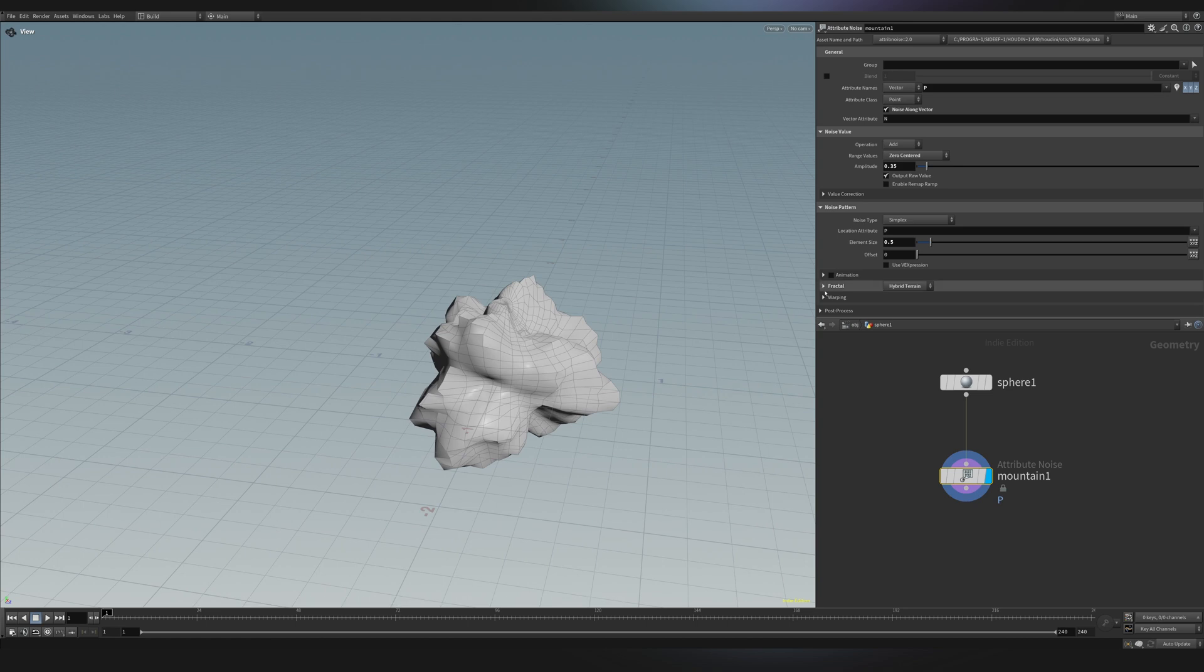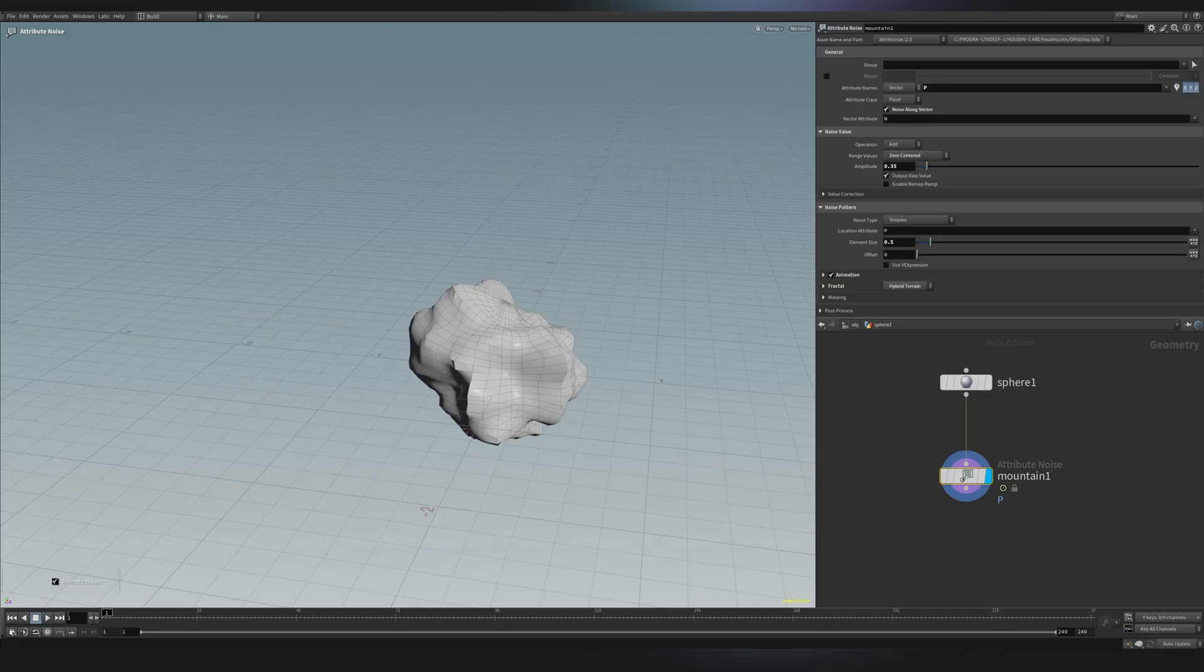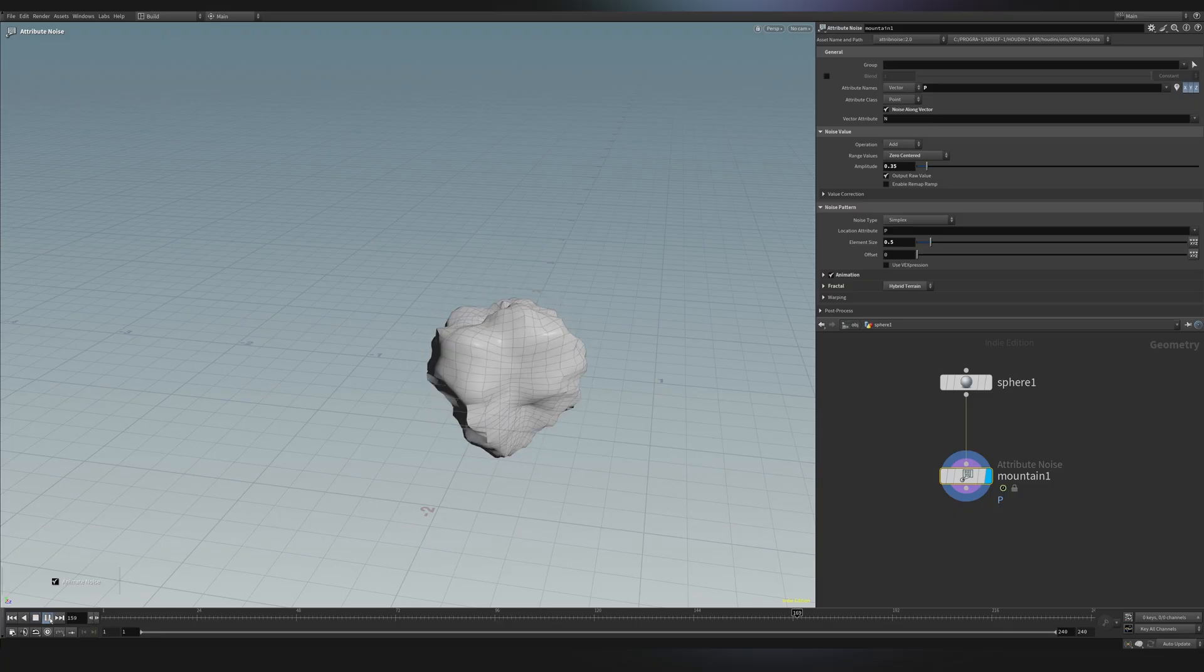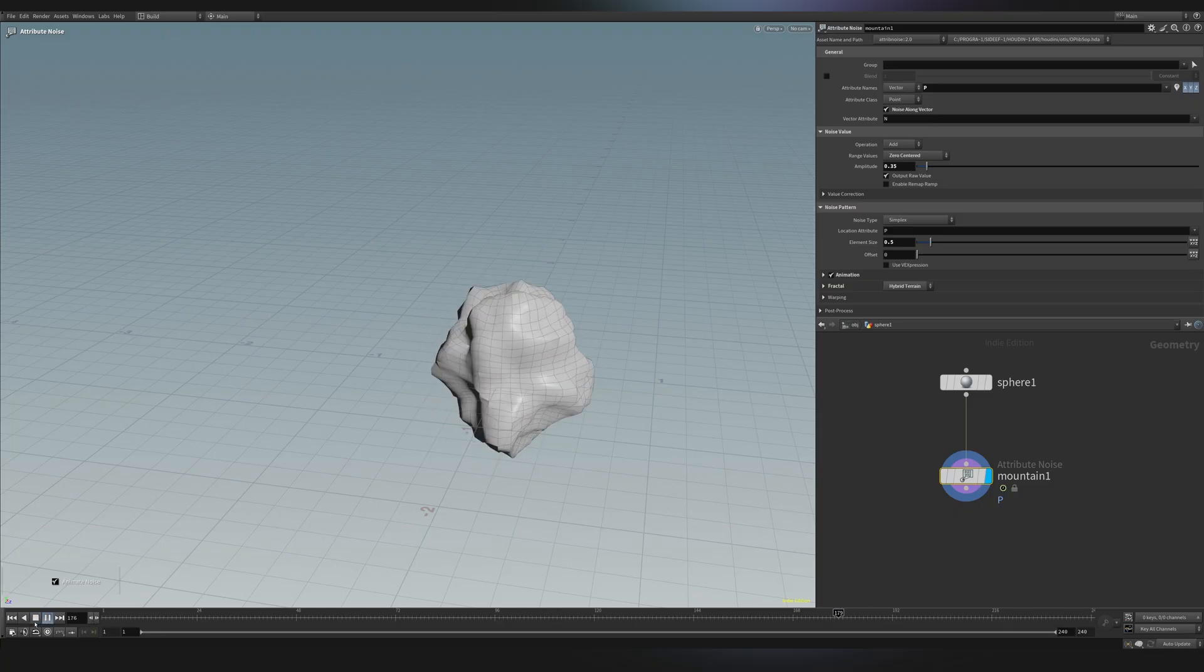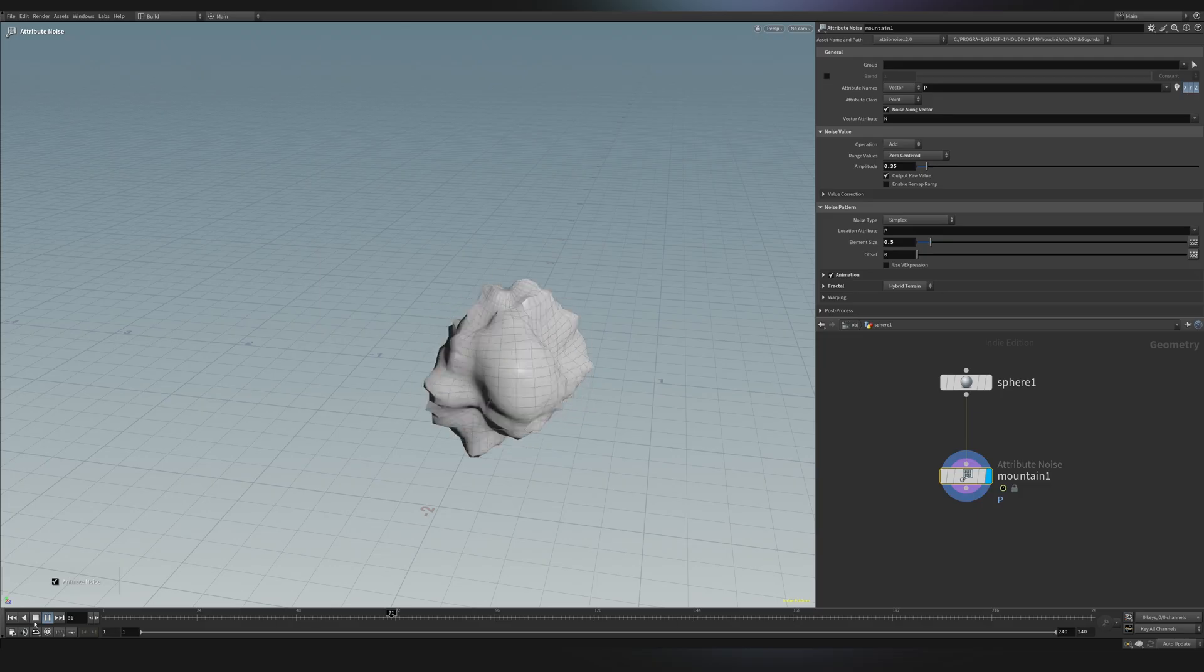So I can click on this animation button. And you can now see that if I press play, my noise is being animated. Now this is way too fast, right?